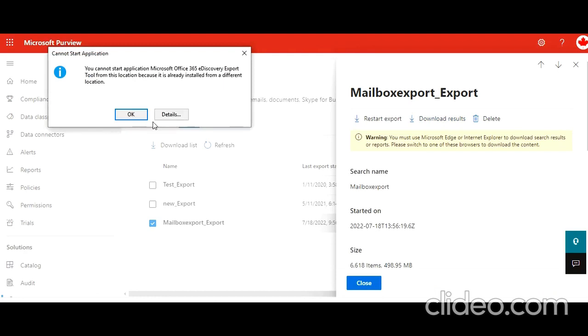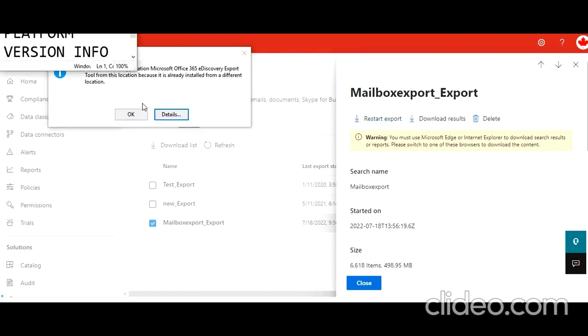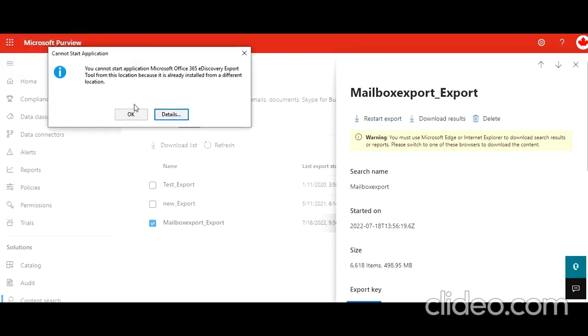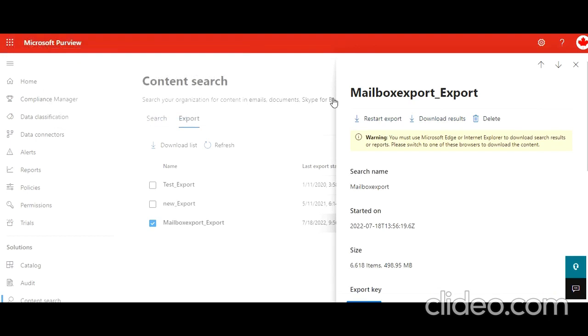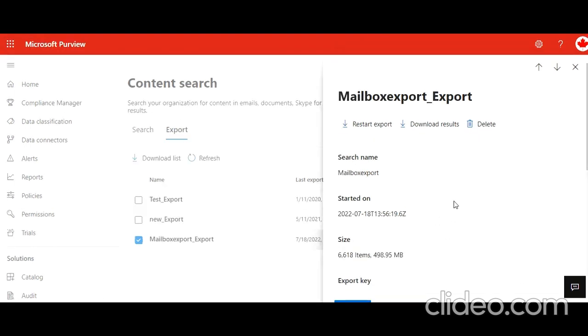It's not working. You know why? Because I have opened this in Chrome, but it should open in Edge or IE. So let me try that. Now I have reopened this page in Microsoft Edge and I click on download results.